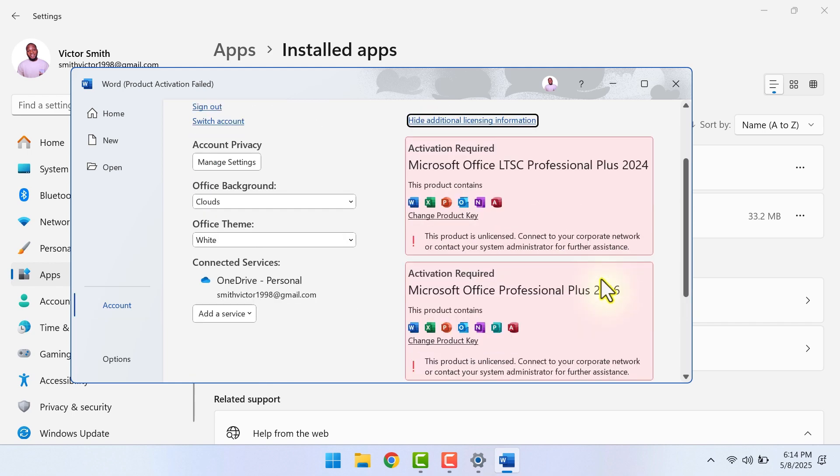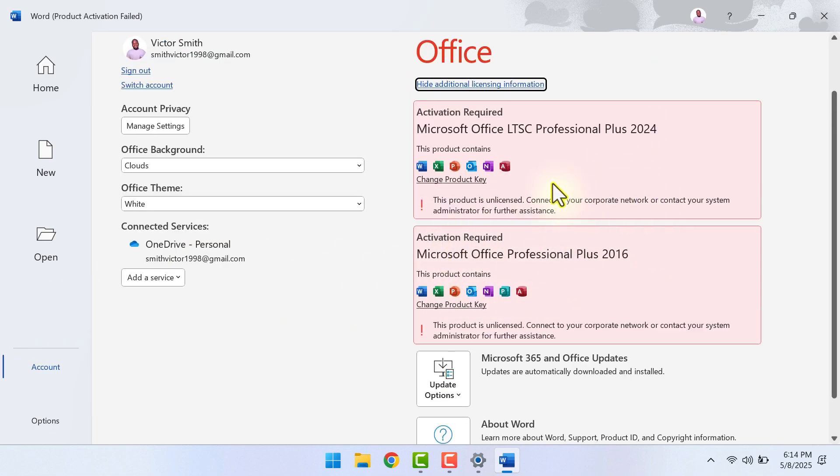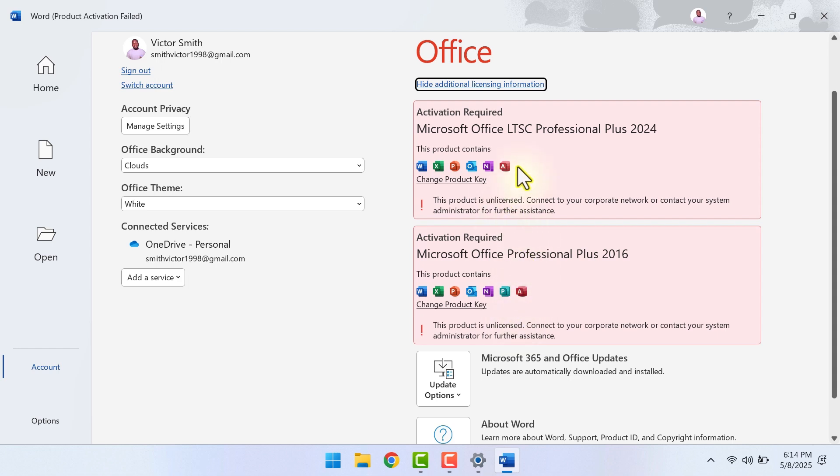In my case, Microsoft Office 2016 comes with my Windows and I'm trying to upgrade to Office 2024. Office 2024 is still available but when I tried to enter the product key, it didn't work because of the conflict between these two Office versions.